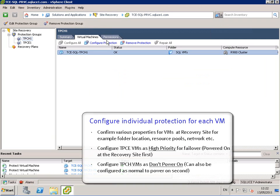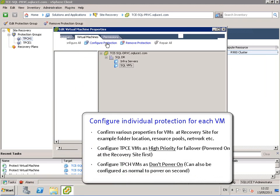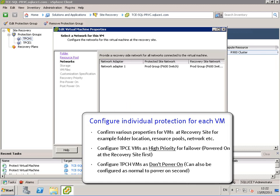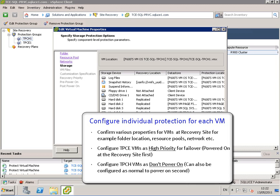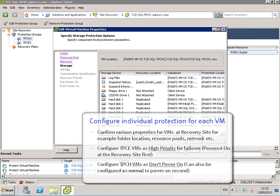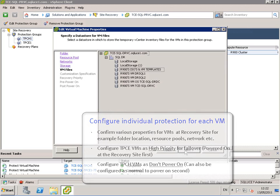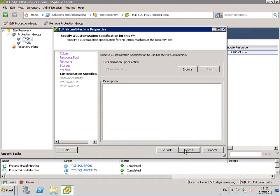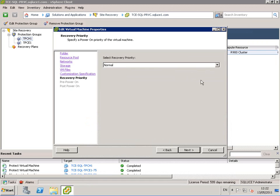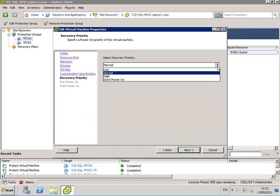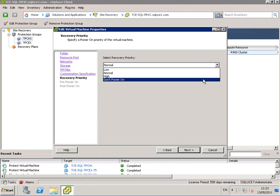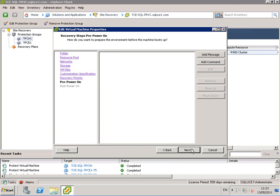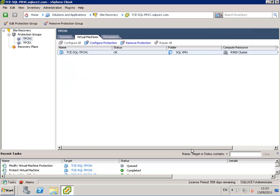We go to the individual virtual machines and we can configure protection for each virtual machine within the protection group. We'll configure the TPCE VMs as high priority for failover. We go to TPCH with a priority of doing power run for demonstration purposes.